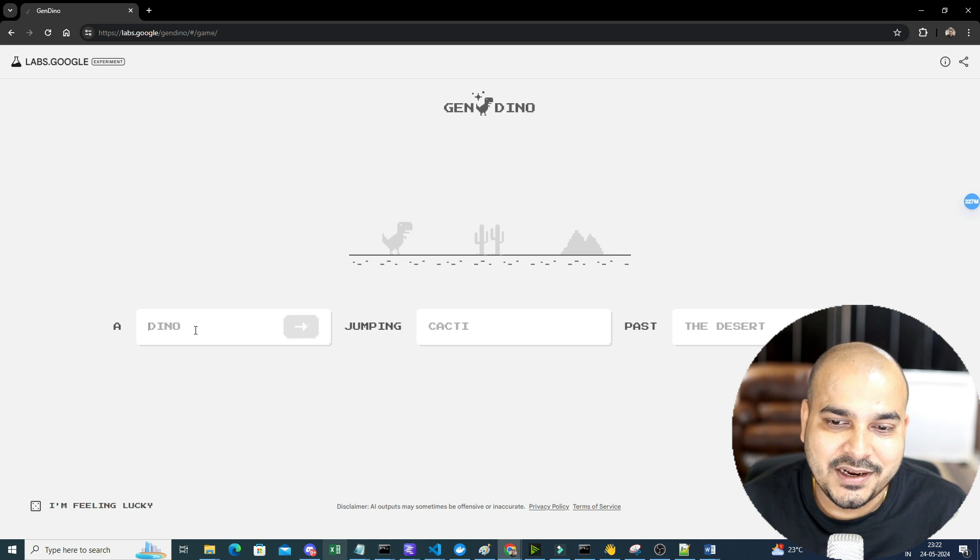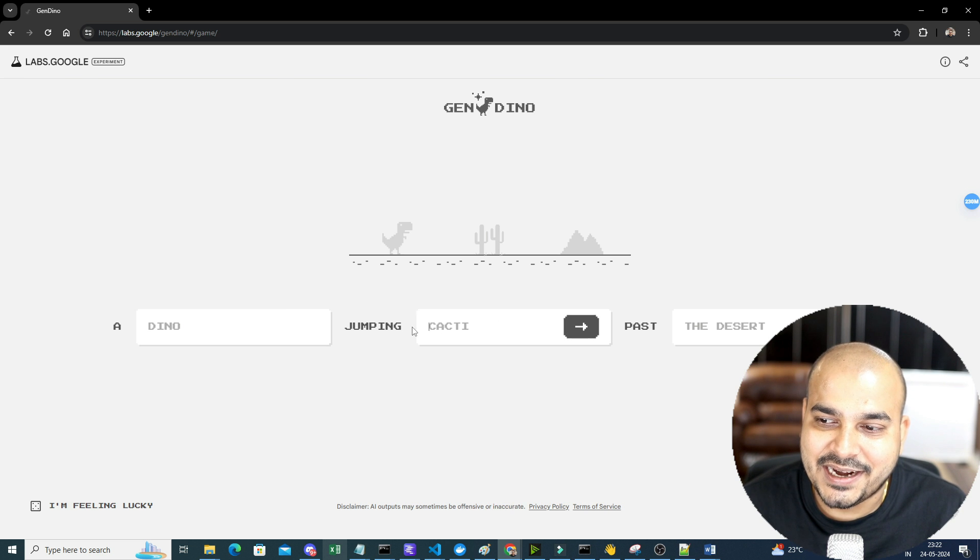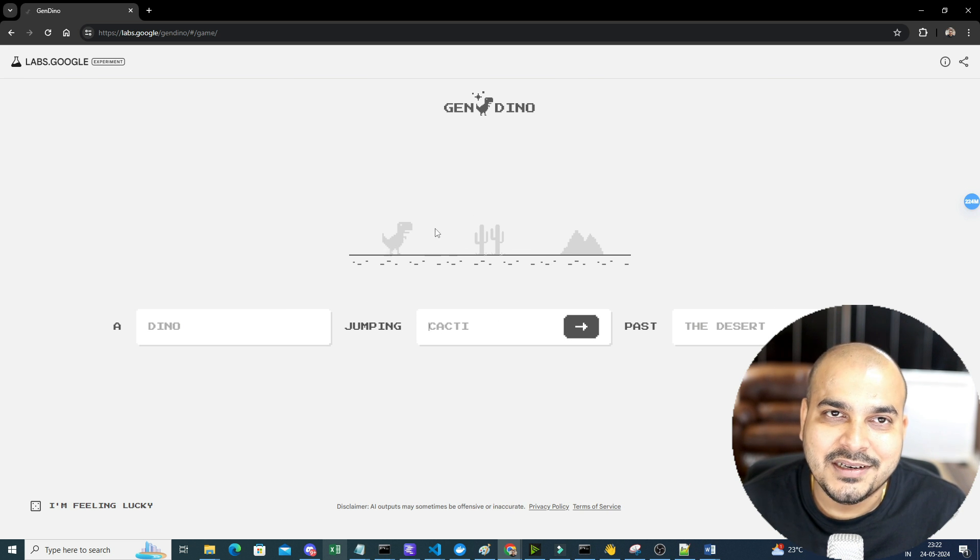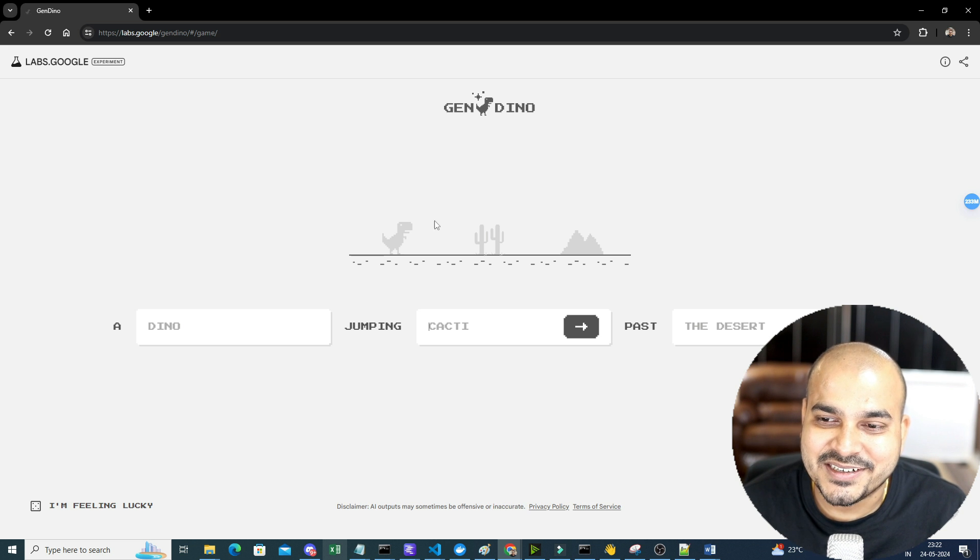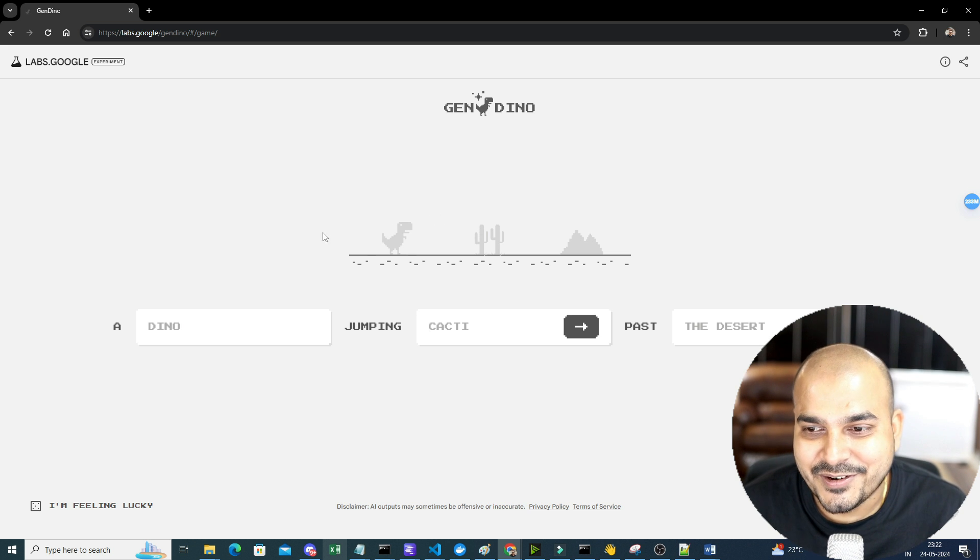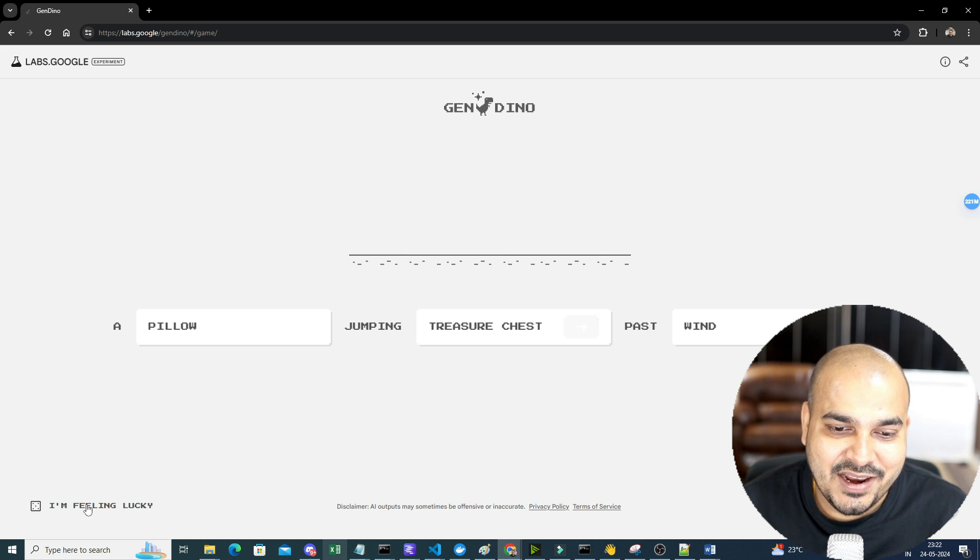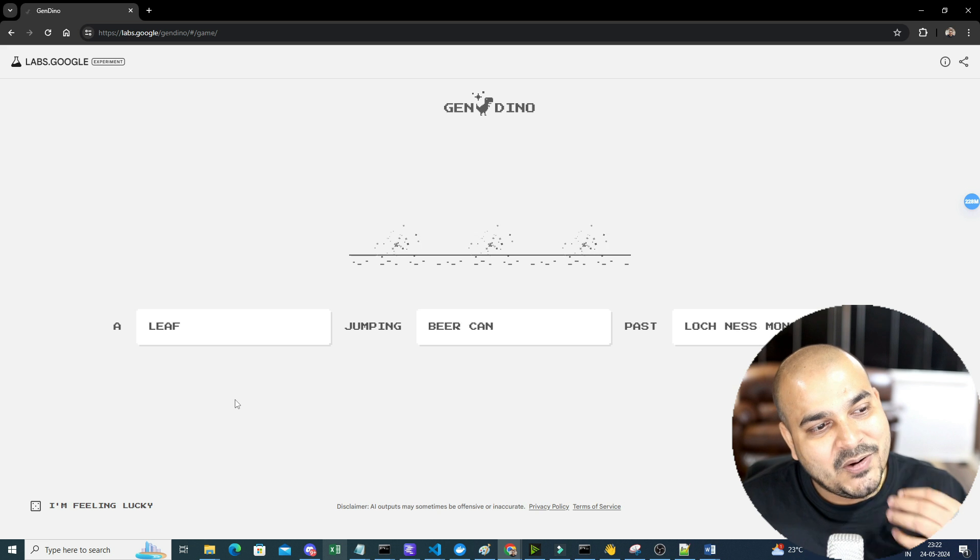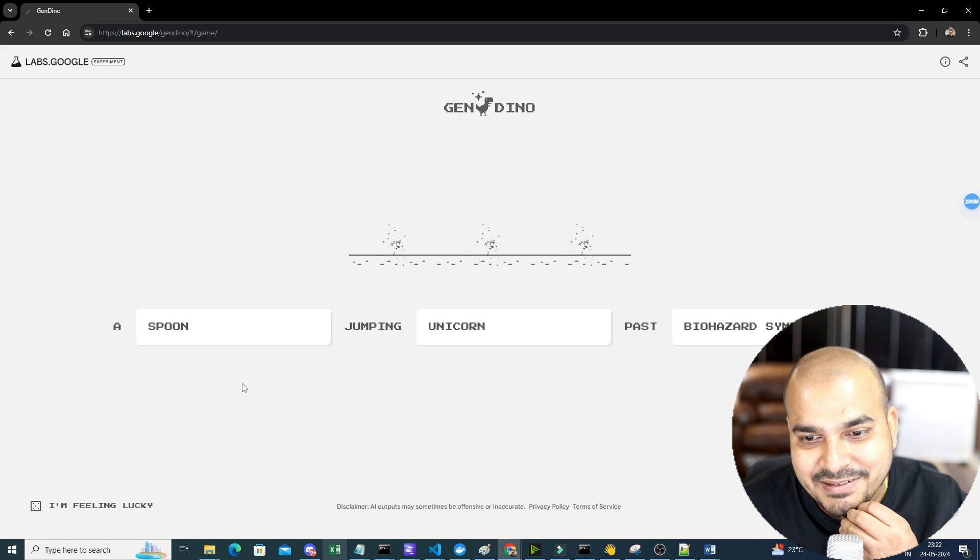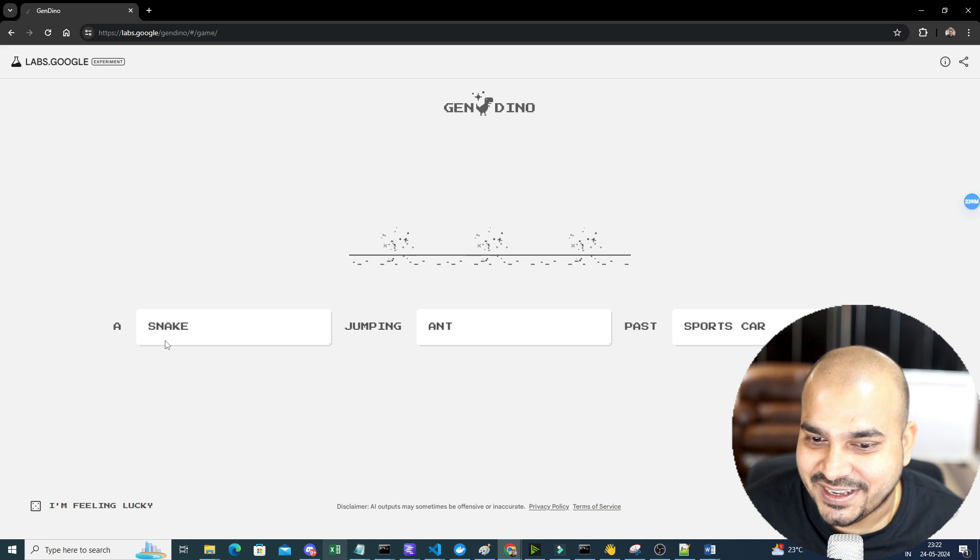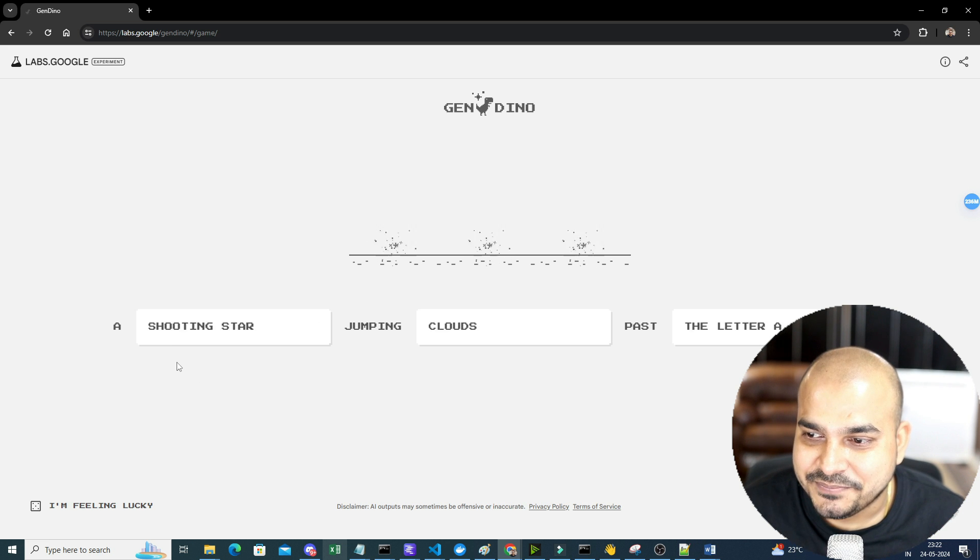So here you can see a Dino jumping cacti past a desert, right? So this is a normal when your internet is not working in the Chrome. By default it will be showing this, but now I'll go ahead and click on I'm feeling lucky and this will probably generate an amazing thing.